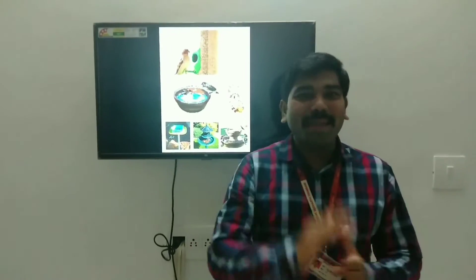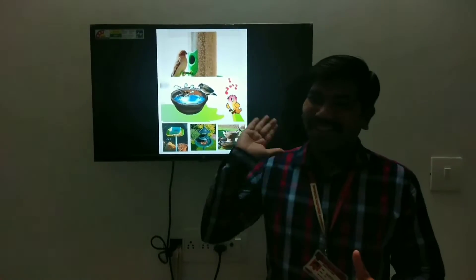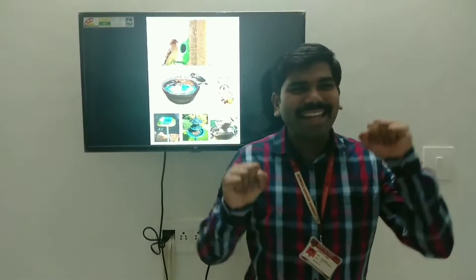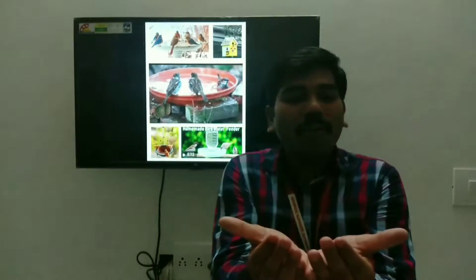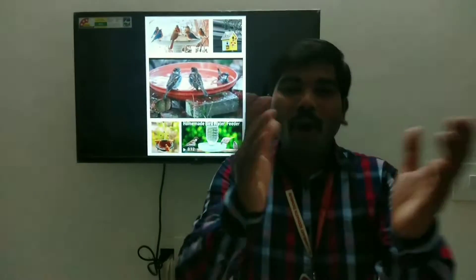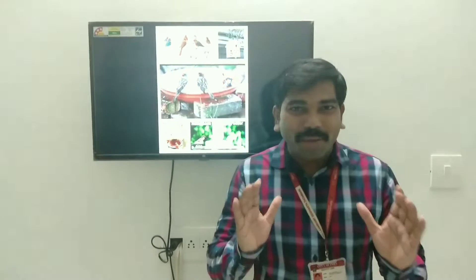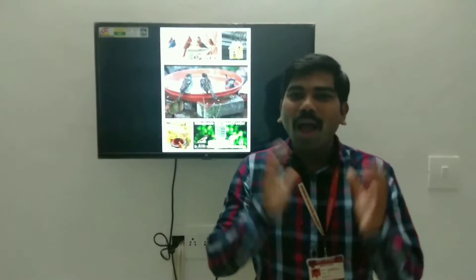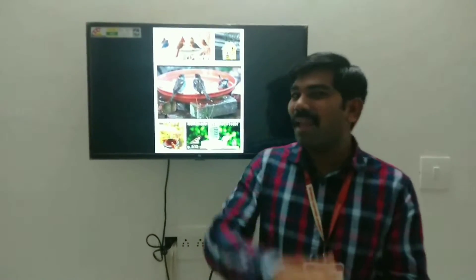Now, try making a bird bath and feeding corner for birds. Aap panchi ke liye banao unke nahane ki achchi si jaga aur khane ke liye ek kona. You can place a bowl of water in a quiet corner of your school playground. Aapke skool ke ek shant kone mein jahaan koi aata jata na ho.